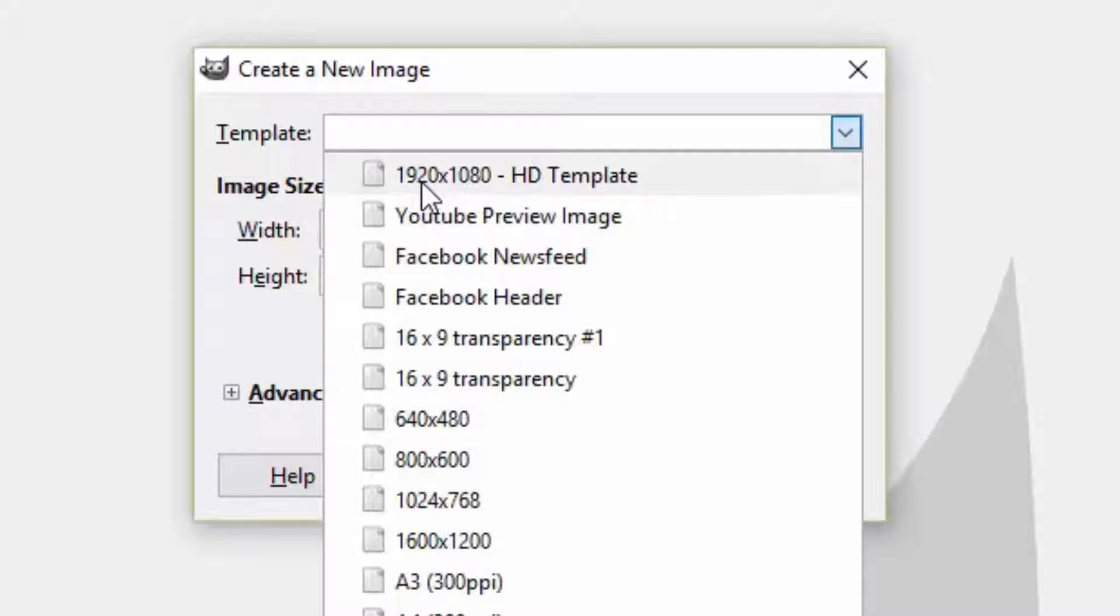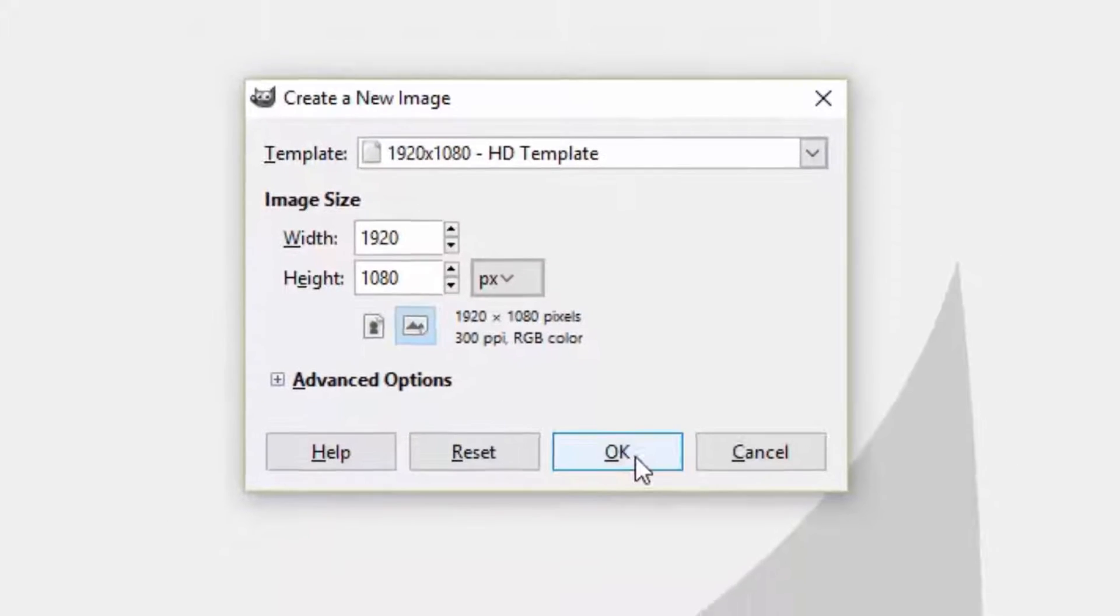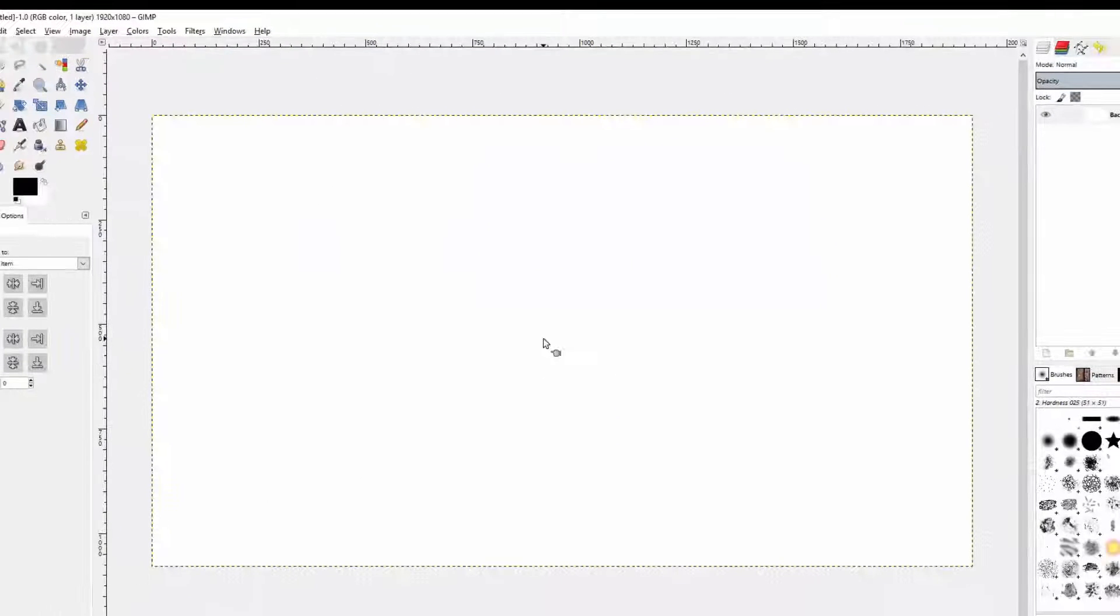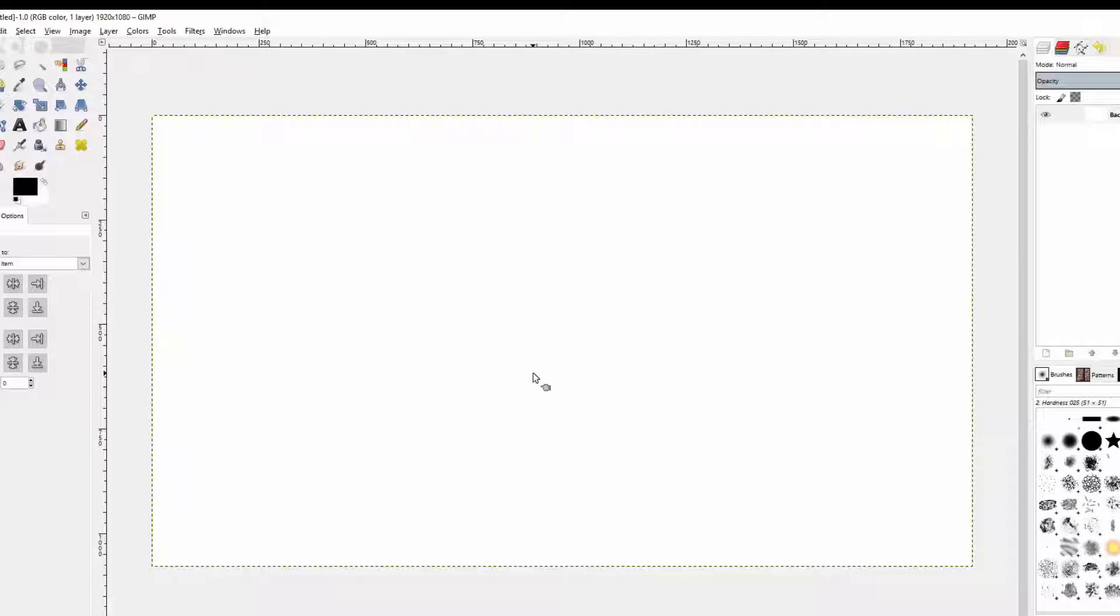I'm gonna make mine nice and big. I'm gonna choose 1920 by 1080 pixels, and then if I wanted to I could use this text in a video and it would look really good. It wouldn't be pixelated or anything.